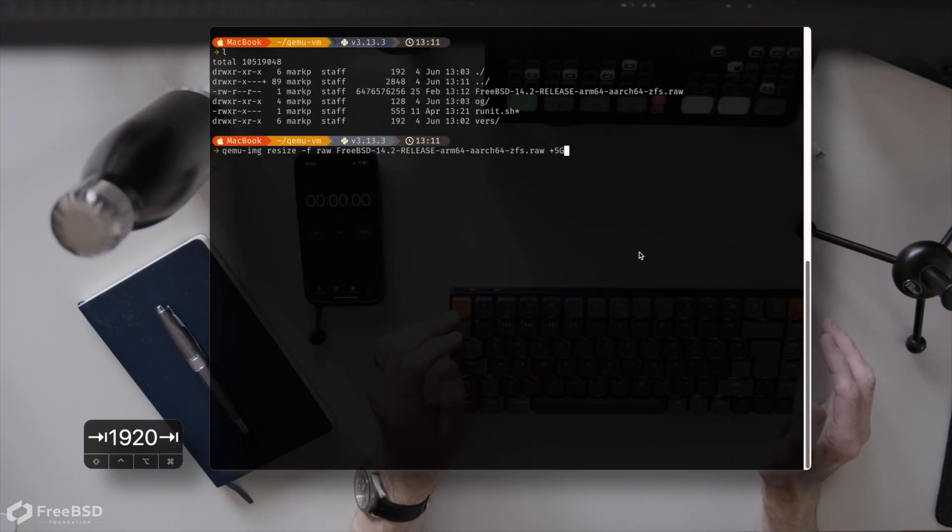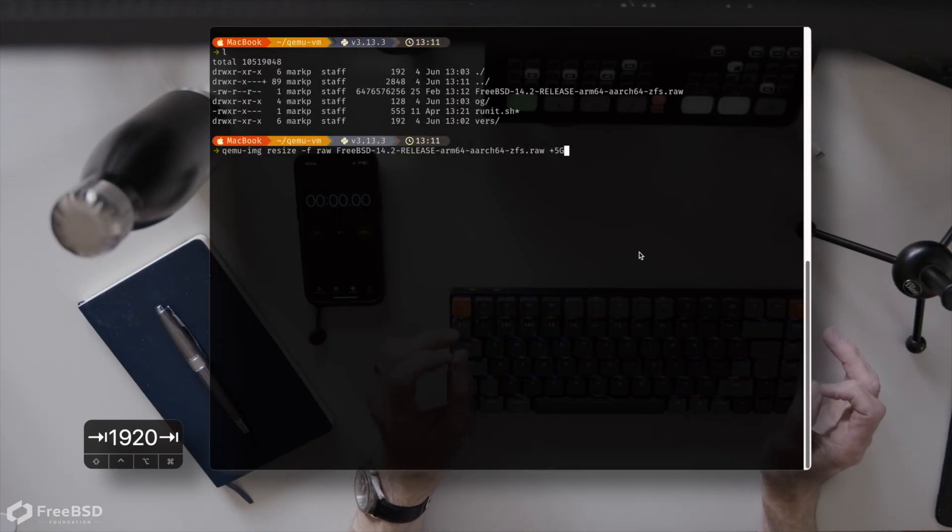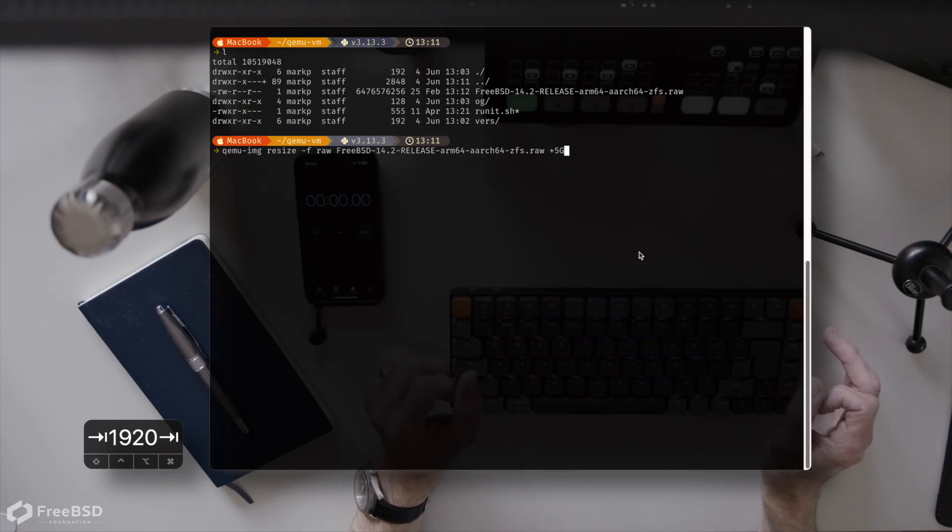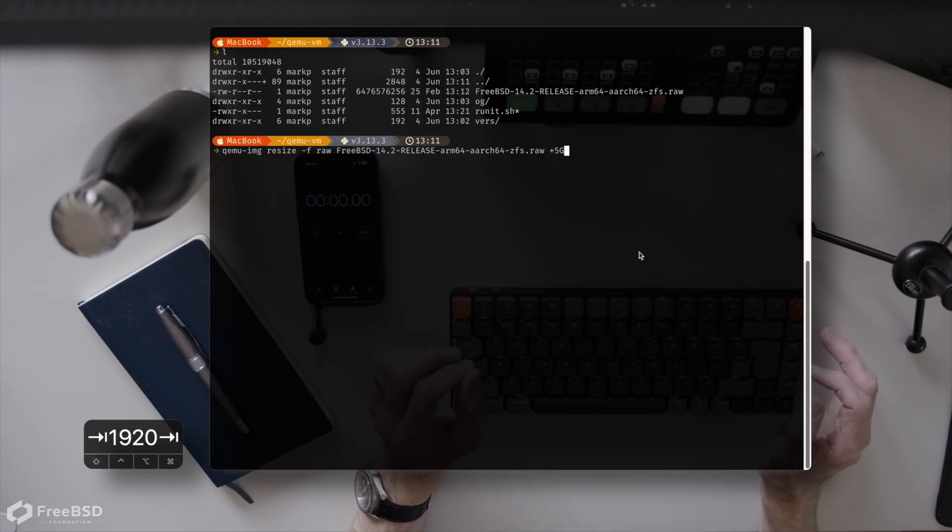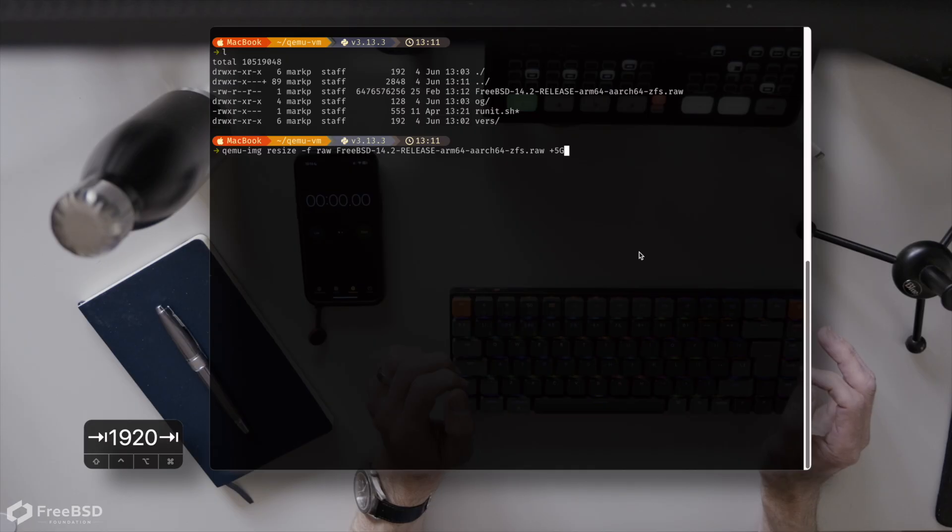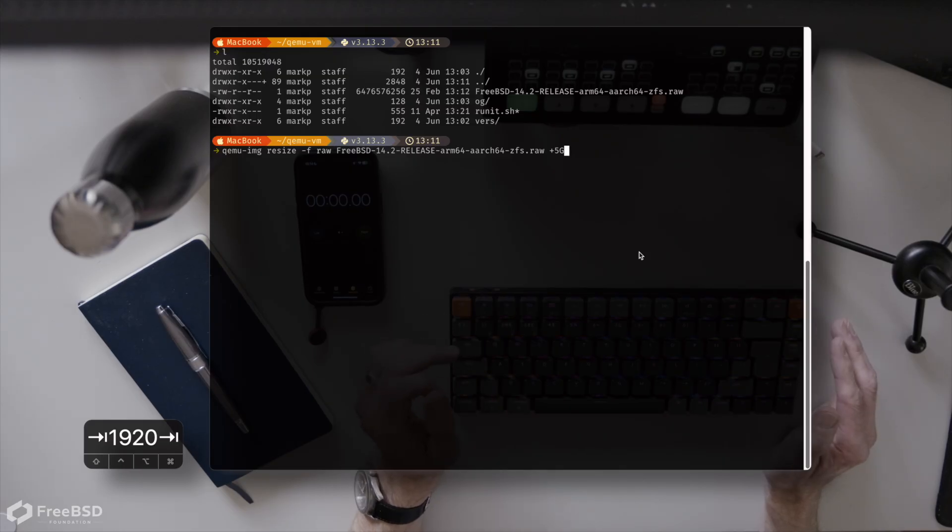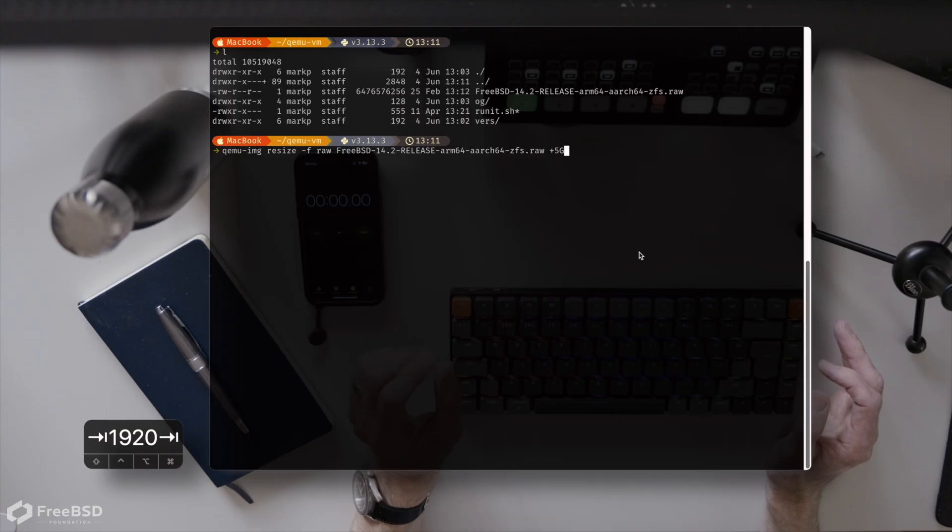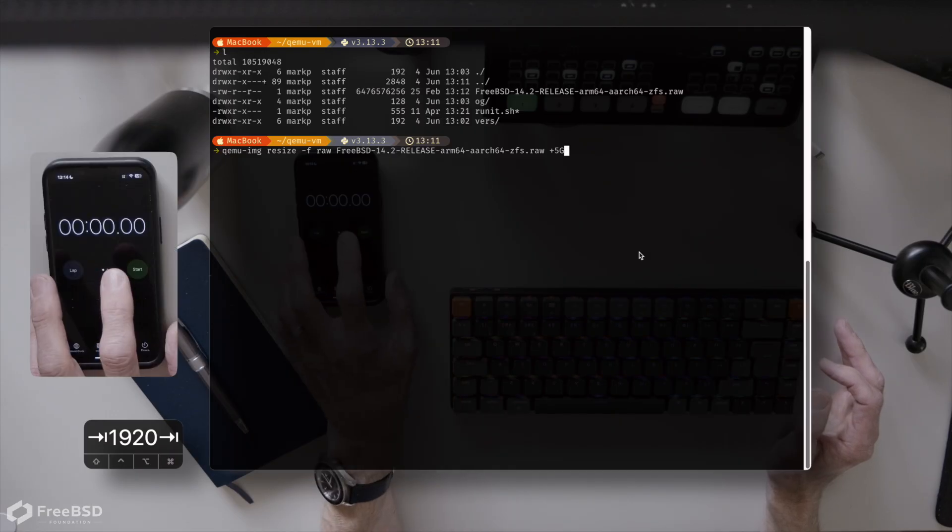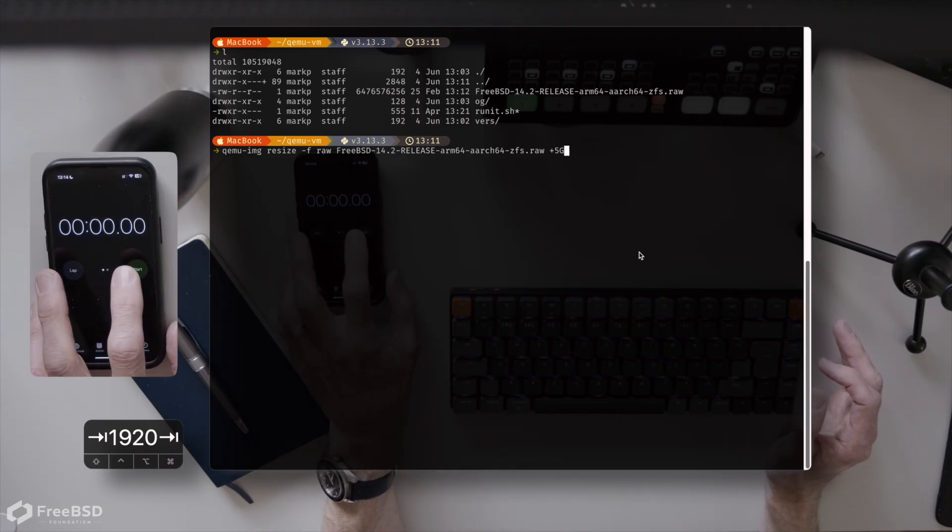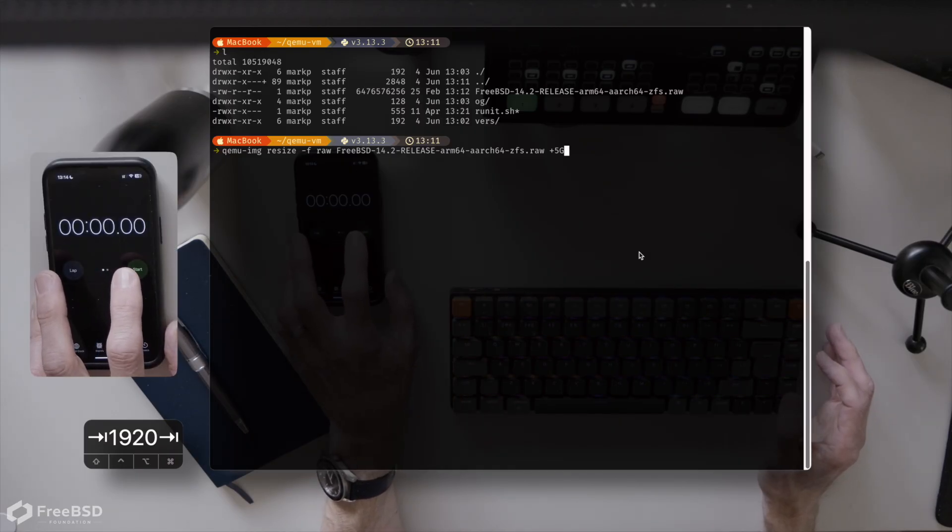We have our basic image downloaded, ZFS root, you'll notice there. We've unexpanded it already, and we're just about to resize the disk image just so that when the virtual machine first boots, it will automatically expand the ZFS pool. Now, I'm actually going to start the timer from here just to see how long this step takes as well. So off we go.